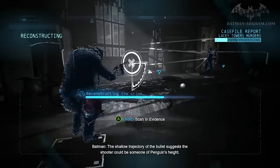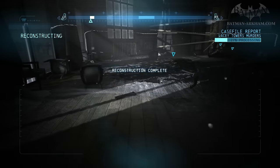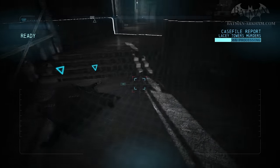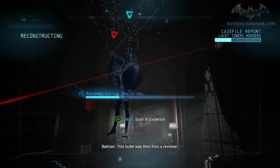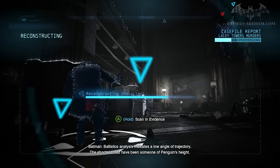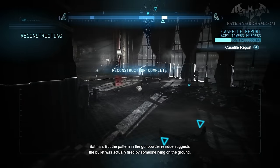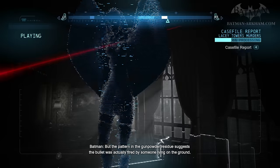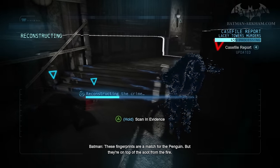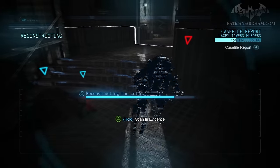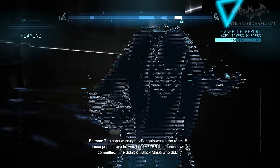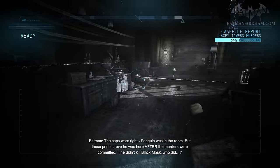The shallow trajectory of the bullets suggests the shooter could be someone of Penguin's height, but the grooves on the floor suggest the victim was killed by someone leaning back in a chair. This bullet was fired from a revolver. Ballistics analysis indicates a low angle of trajectory — the bullet was actually fired by someone lying on the ground. These fingerprints are a match for the Penguin, but they're on top of the soot from the fire. The cops were right — Penguin was in the room — but these prints prove he was here after the murders were committed. If he didn't kill Black Mask, who did?